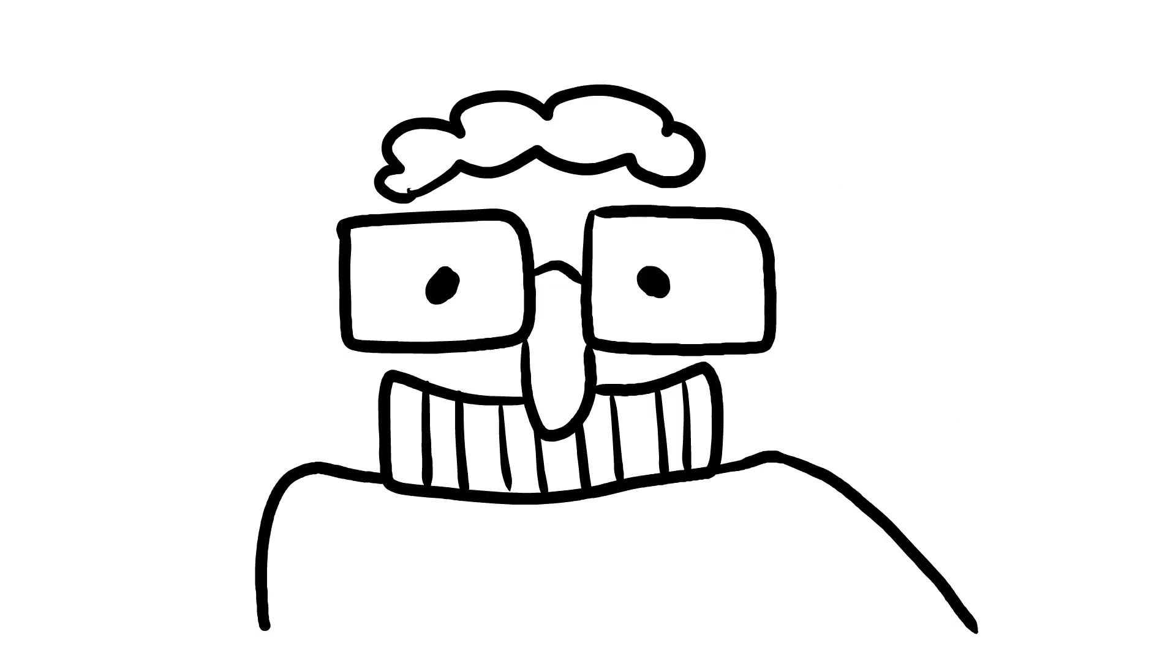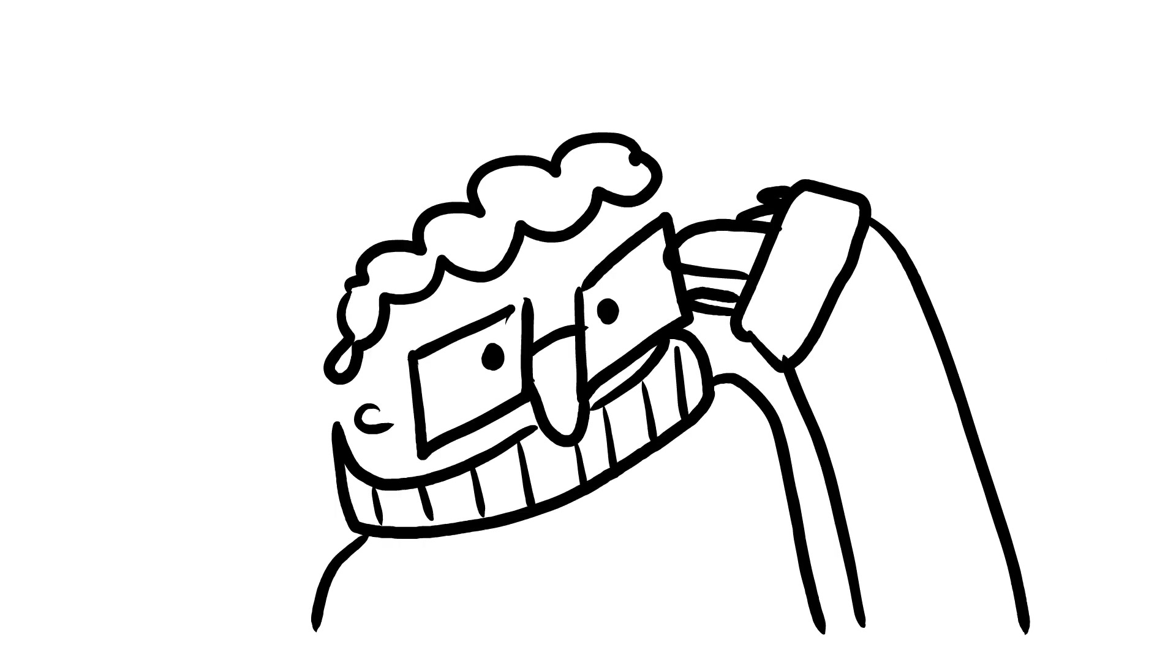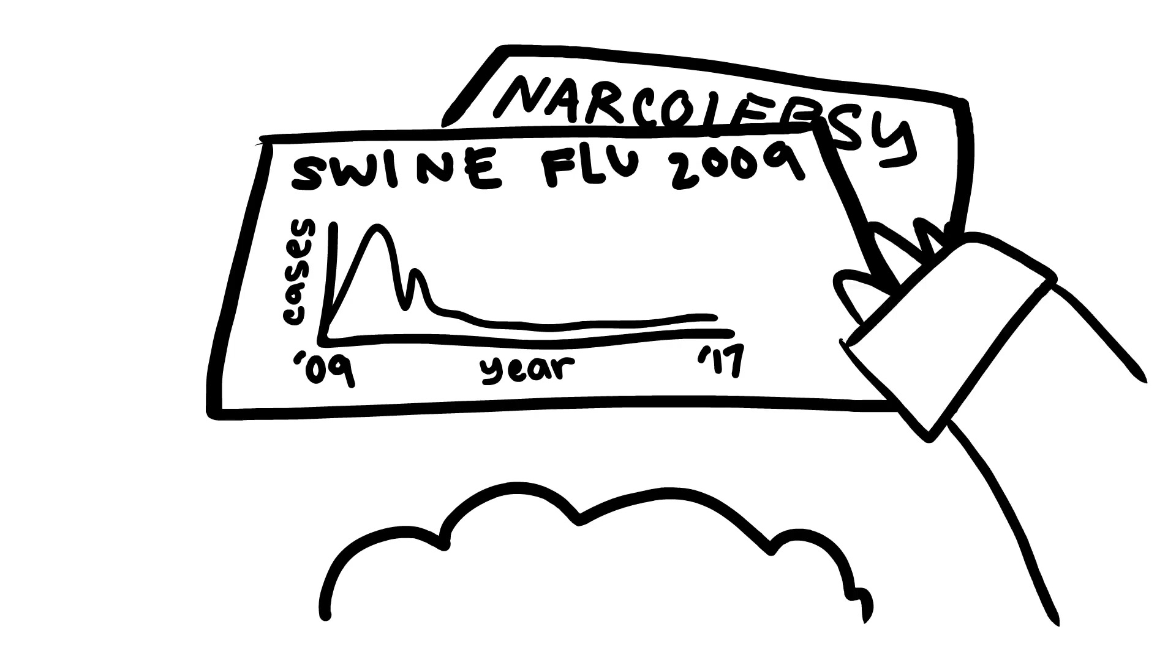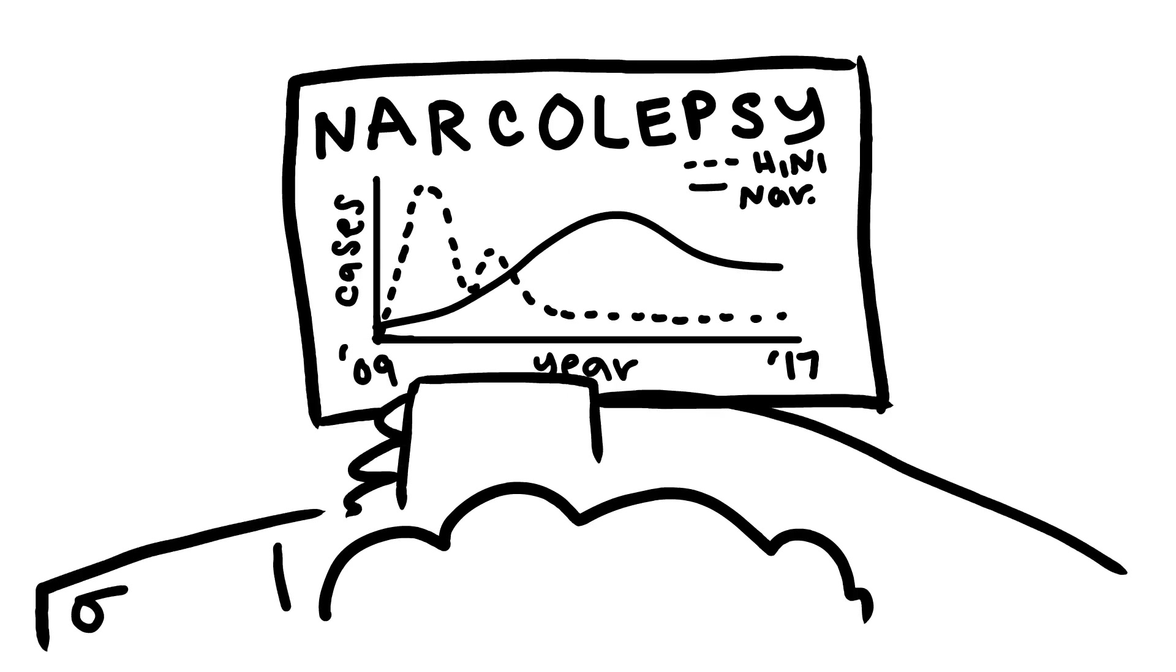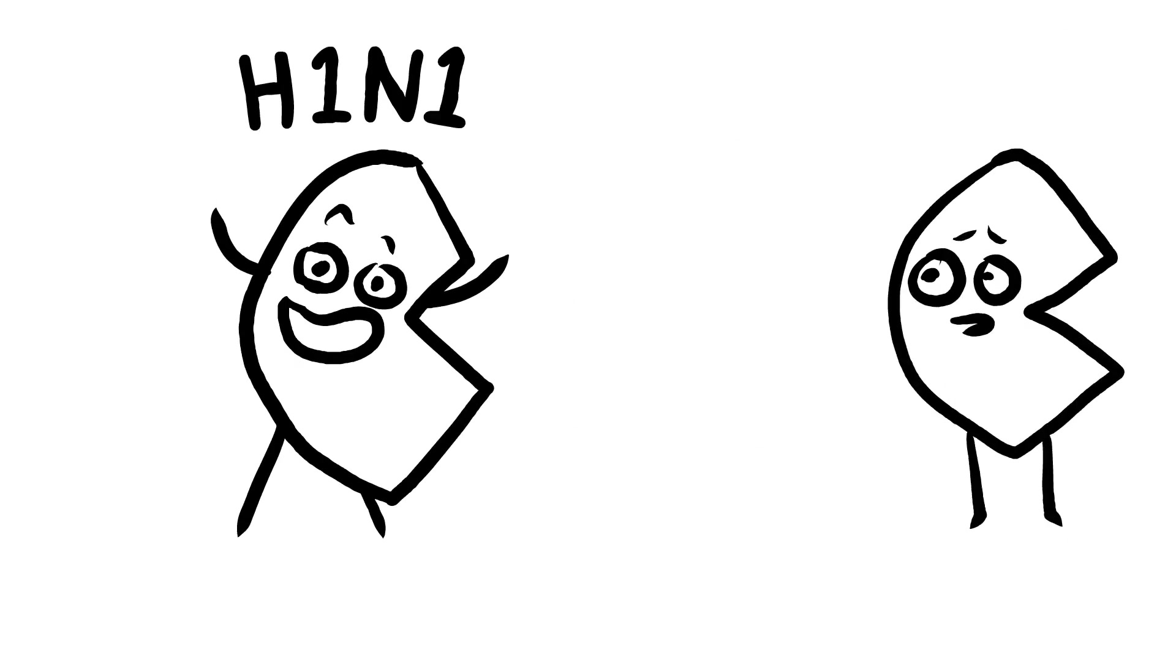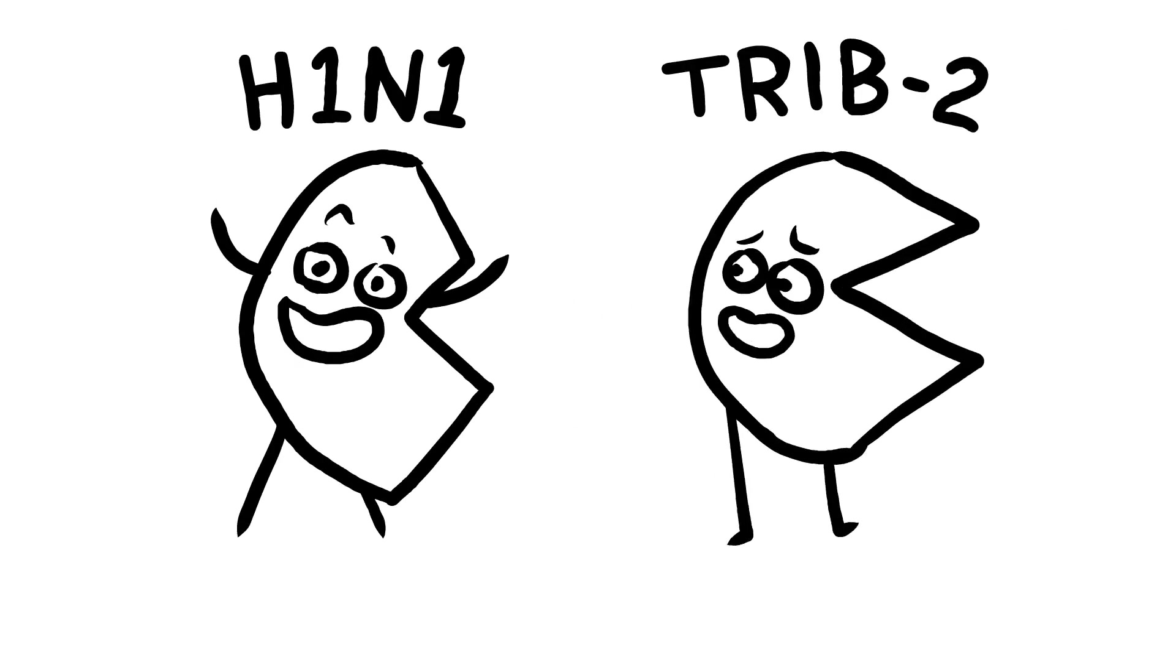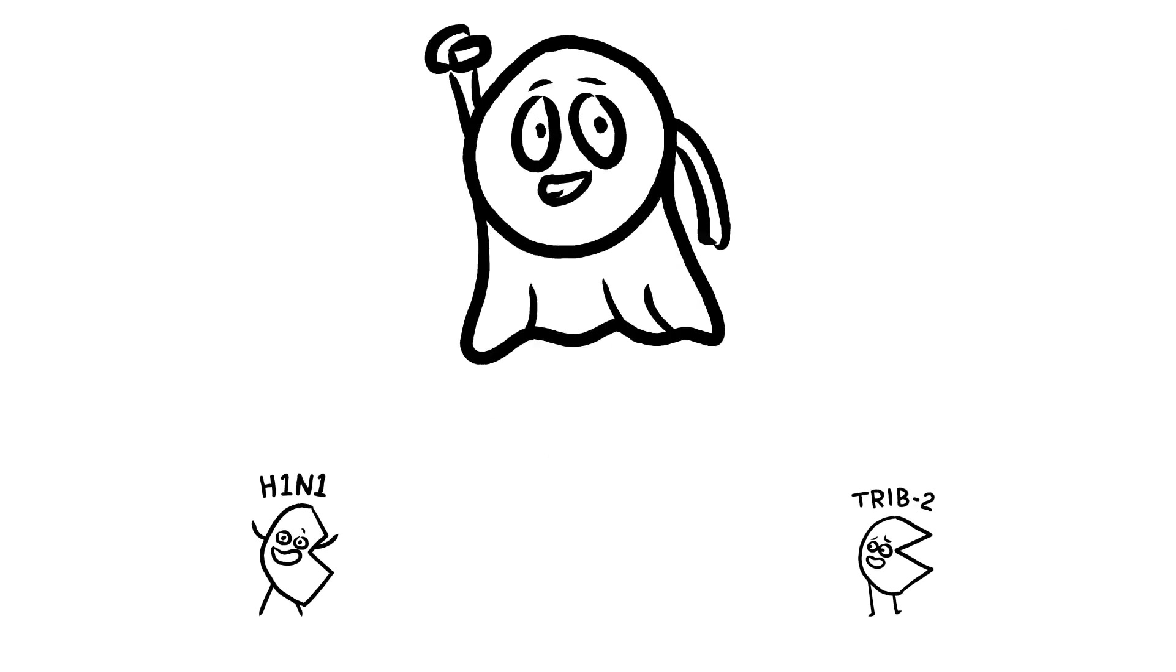The origins of orexin deficiency are still up for debate, but many swine flu cases were associated with the development of narcolepsy. An epitope on the H1N1 virus closely resembled TRIB2, a protein in orexin-secreting neurons.